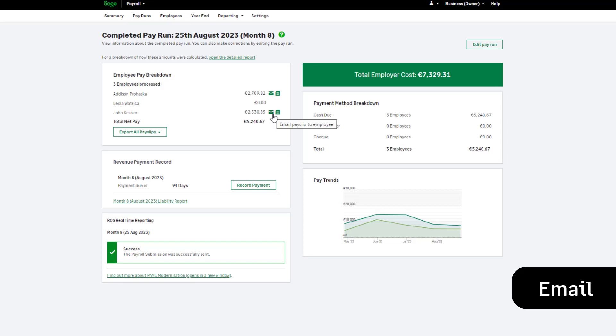If you don't see this icon next to an employee, their record is not set up for emailing pay slips. You can edit the employee record to rectify this.